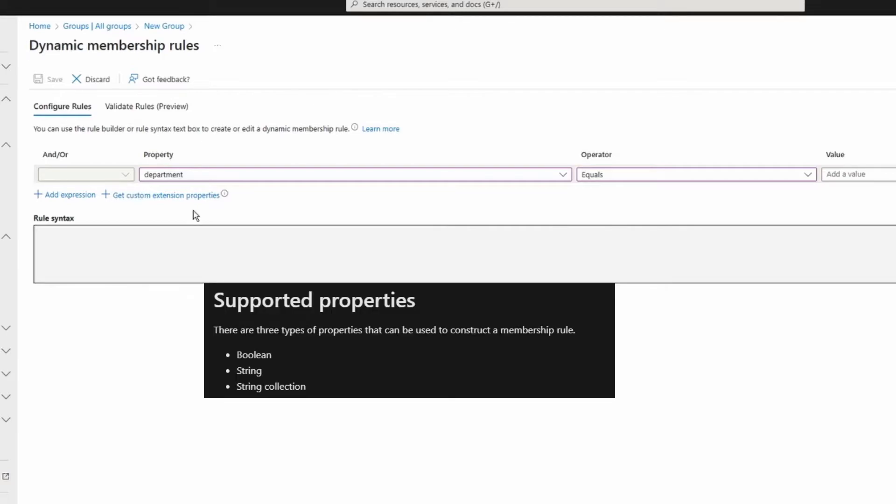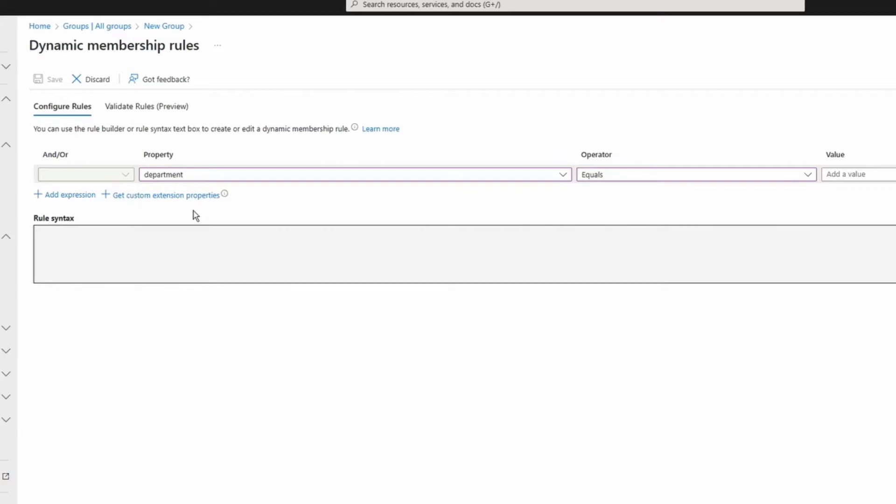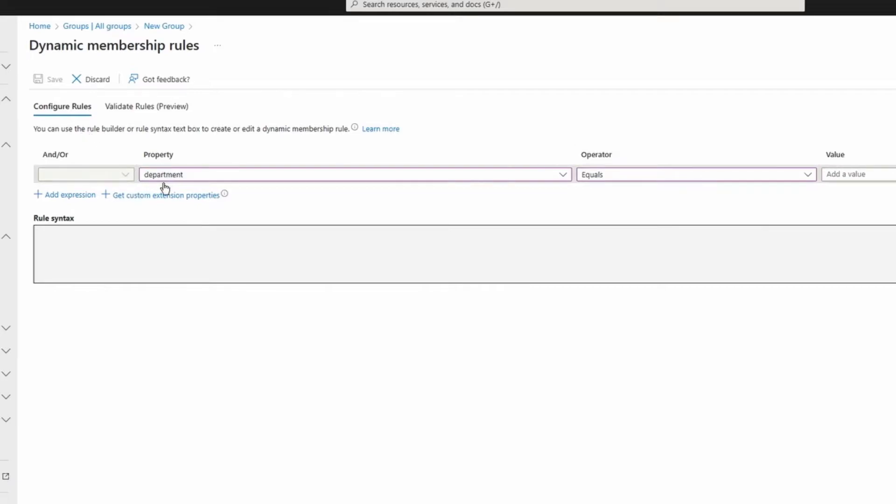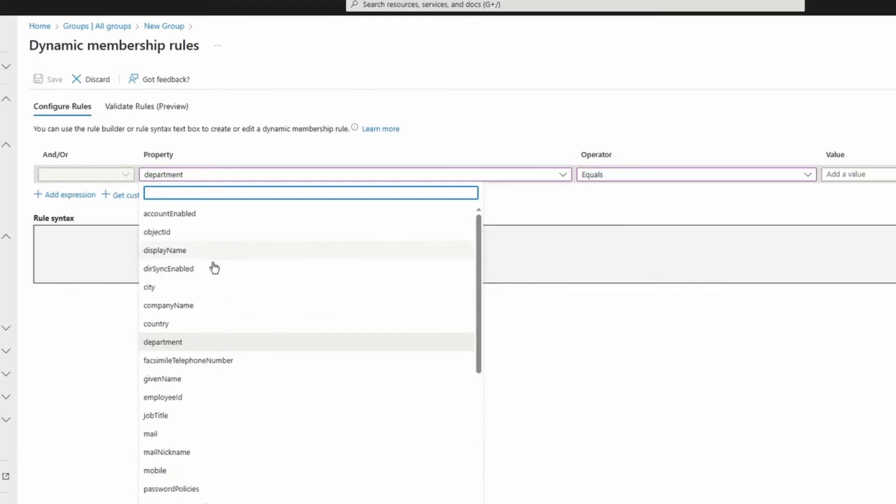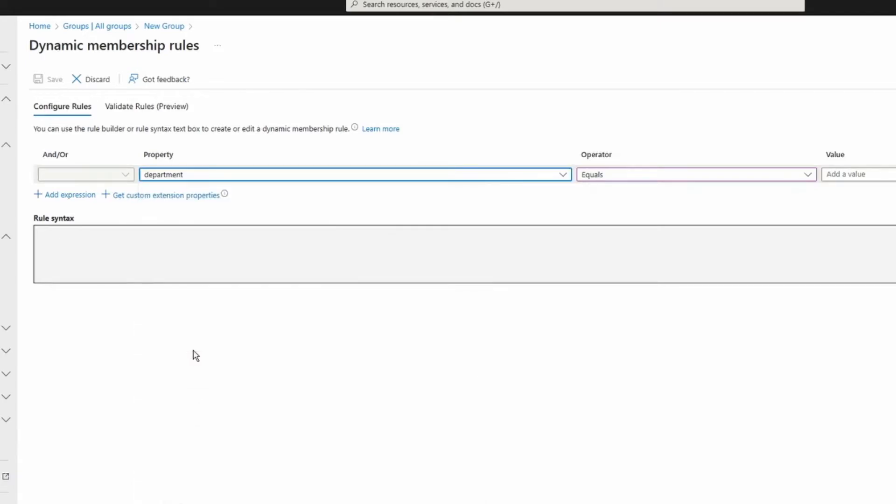For this example, what I'm trying to do is to add members whose department is equal to marketing. So under configure rule, I'm going to select property department. And as you can see there are so many attributes that you can choose from. You have department, you have company name, you have city, you have job title. For this one I'm going to select department.